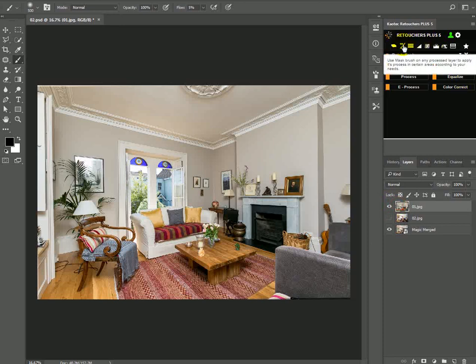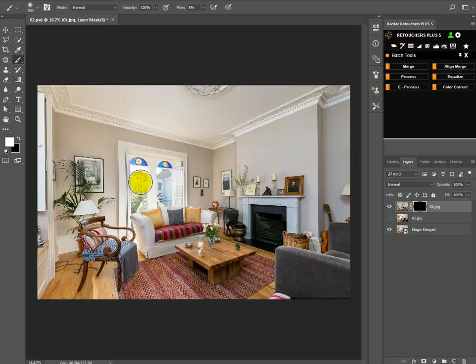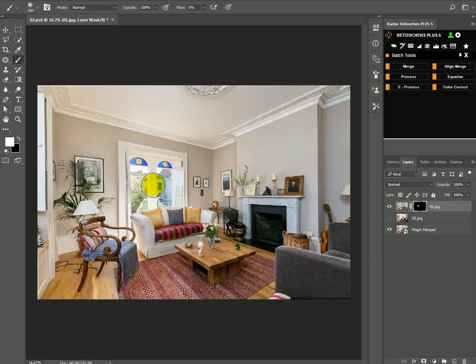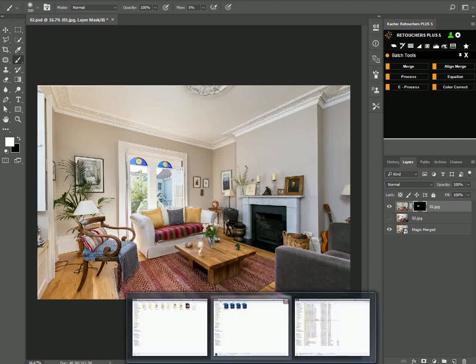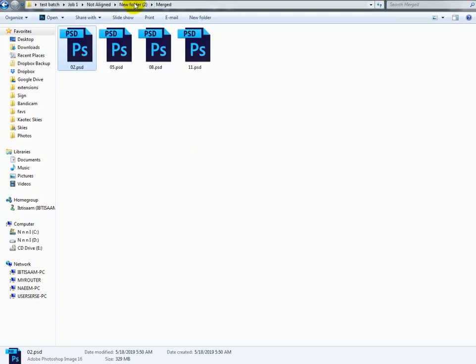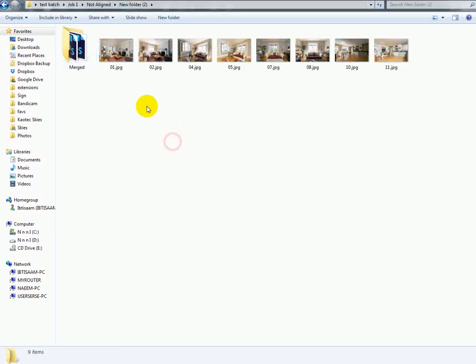So I can just bring in some more detail on the window here or basically do whatever you feel that you need, open it in camera raw or whatever. So that's basically it for the batch process, for the batch merging.